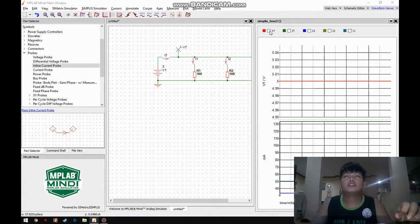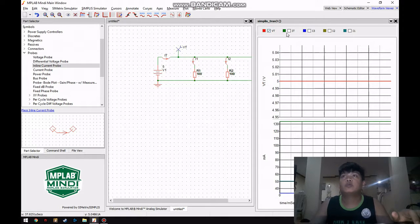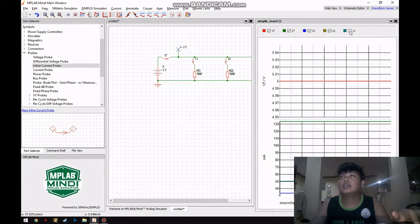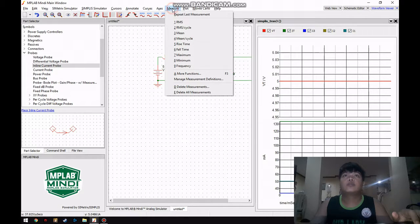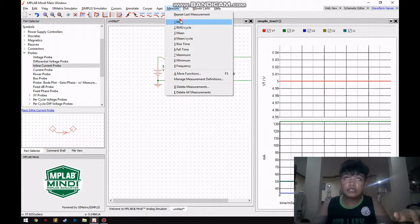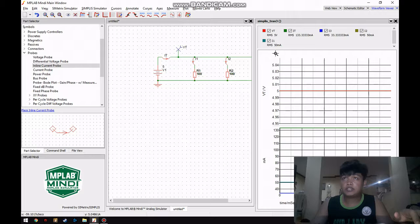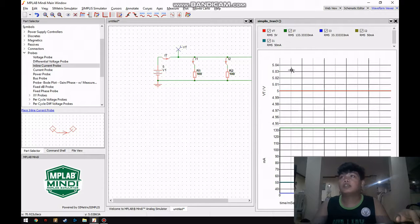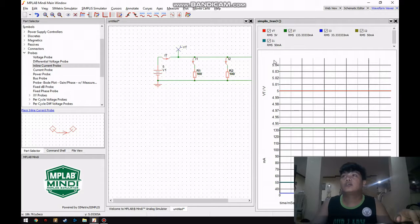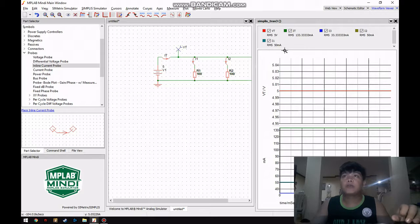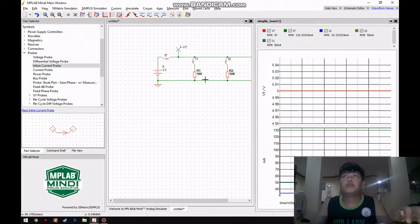If you want to see the numerical value of each component you just have to click everything, click measure, and click RMS. And that is how you measure and simulate a parallel circuit.